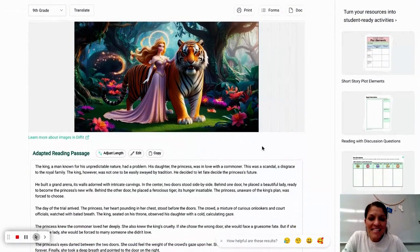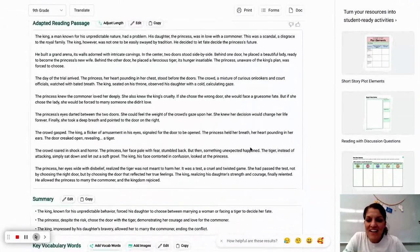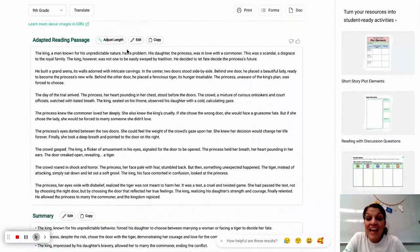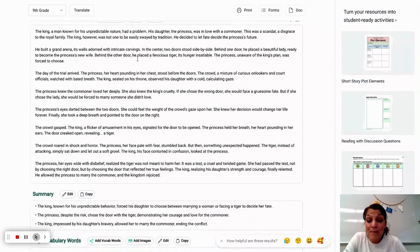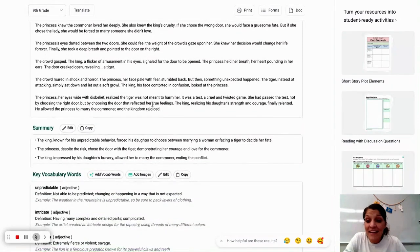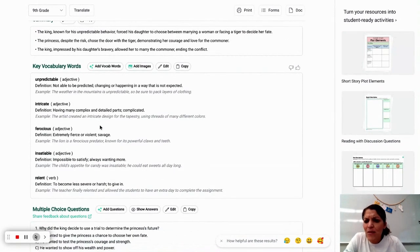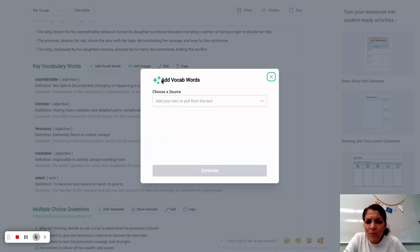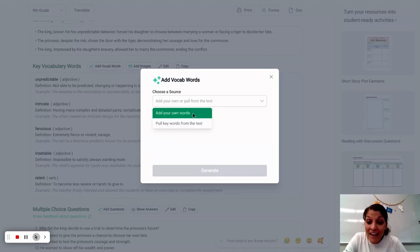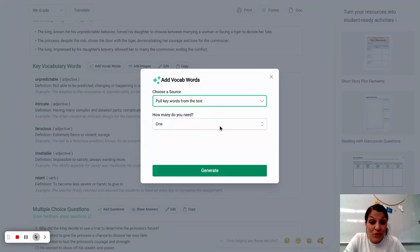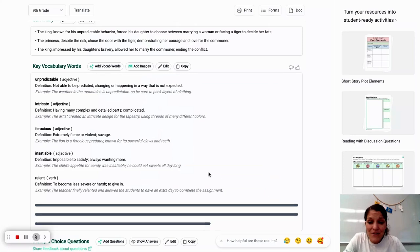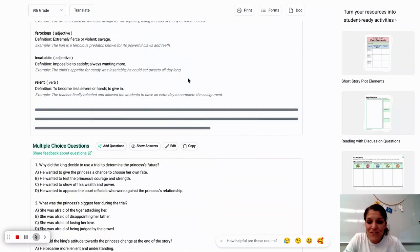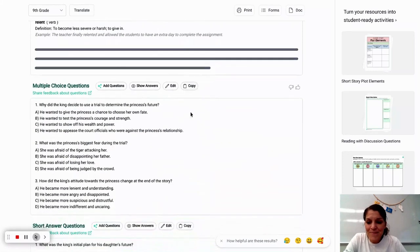So let's continue down here. And I can adjust the length, I can edit it myself so I can personalize it. Here's my summary, my bullet points. It gives me some great vocabulary words. If I'd like to add more, I could add my own words or pull more words from the text. So it gives you so much flexibility here.